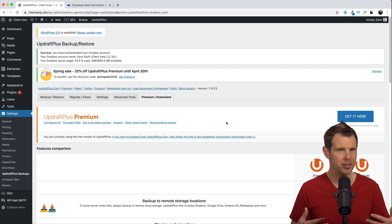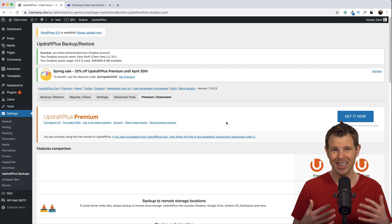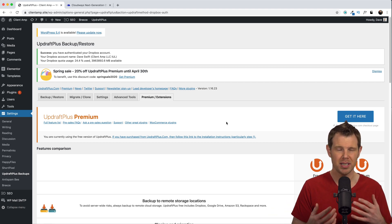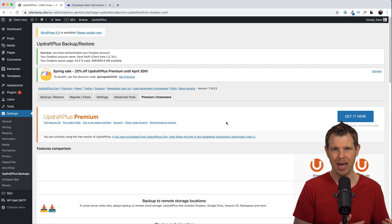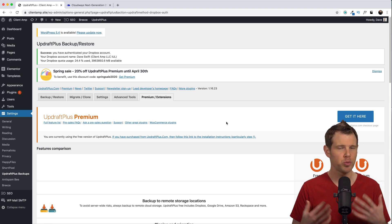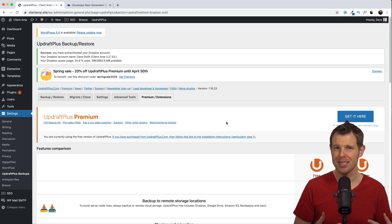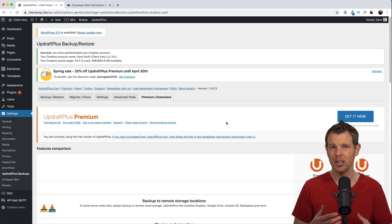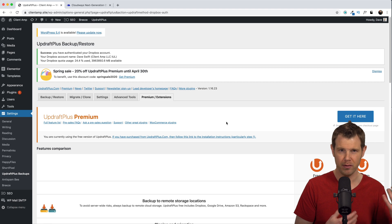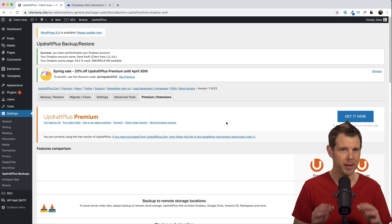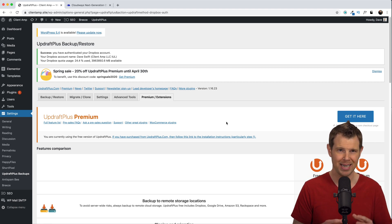Personally at my agency we use another tool called WP Time Capsule. It works really well for agencies and businesses managing large numbers of websites. It's a little bit more expensive so that's why I'm recommending Updraft Plus in this video.